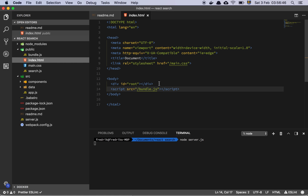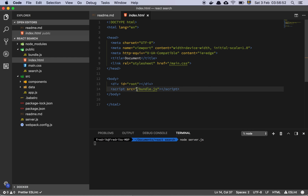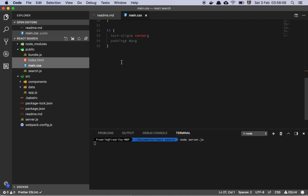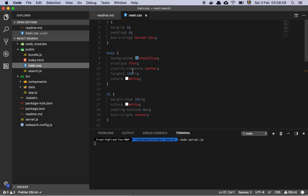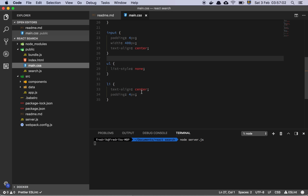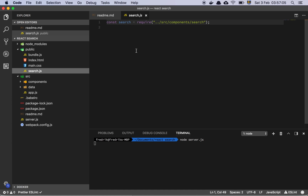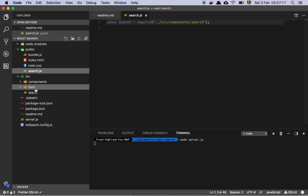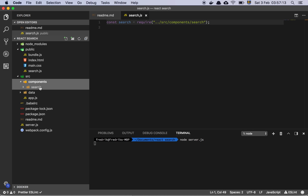We have the index file, which is a static HTML file with a root element where we import bundle.js containing all our JavaScript. We have a very basic main.css file for simple styling. And then finally we have our entry point, which is search — it imports from source/components and grabs the search component. That's our entire application.